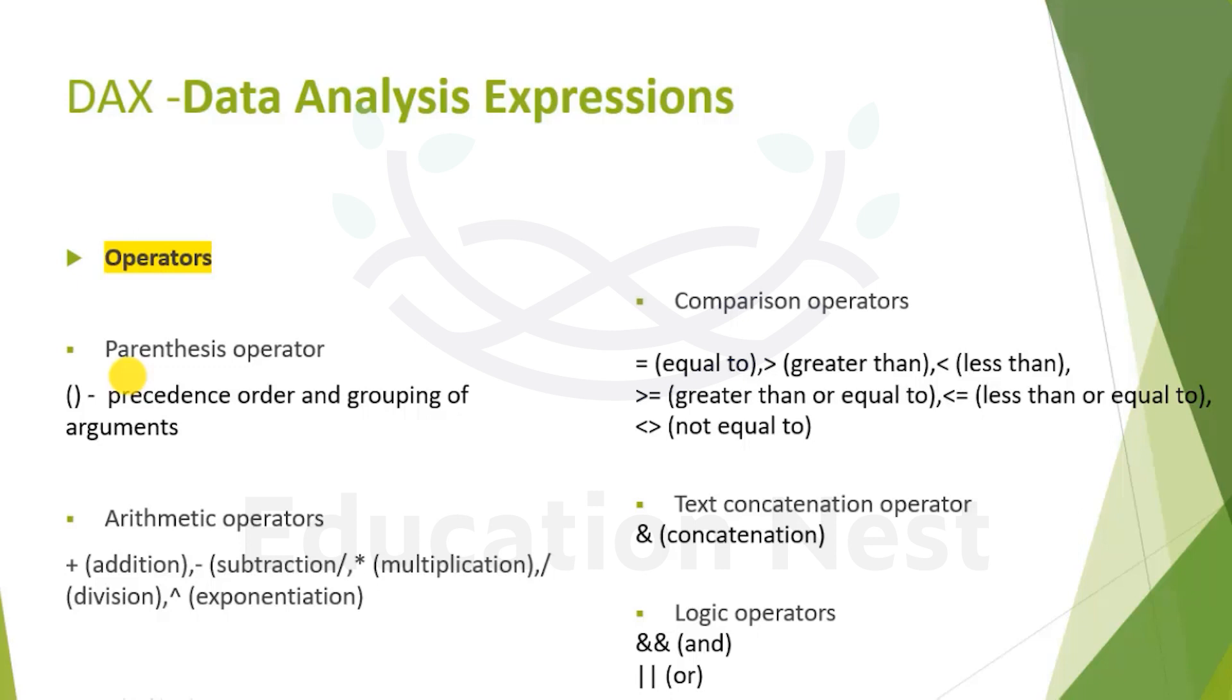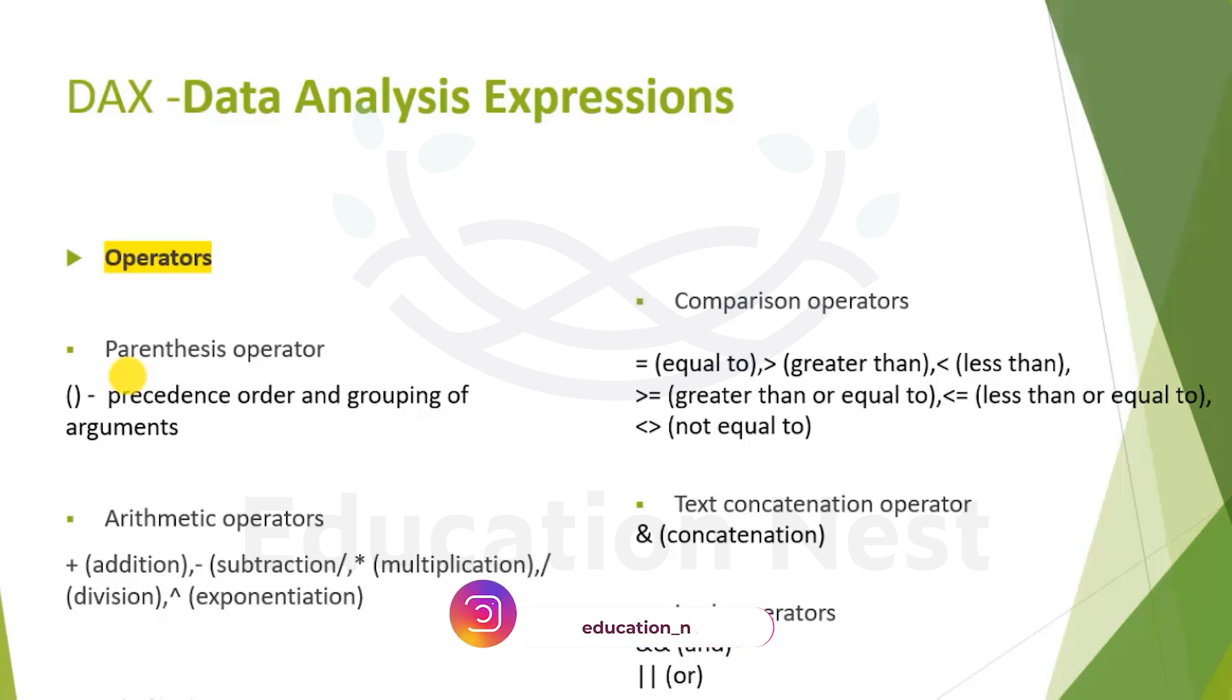Comparison operators - the only thing to take care is it's a single equal to used for comparison along with left angular bracket and right angular bracket for not equal to. Then there comes the text concatenation operator which is a single ampersand and then the logic operator.